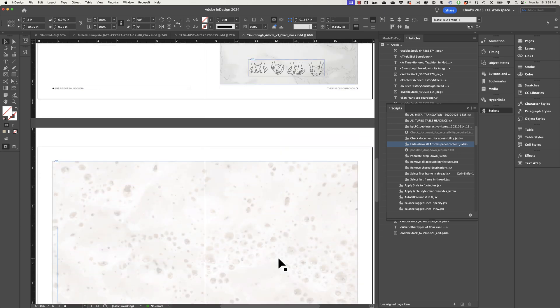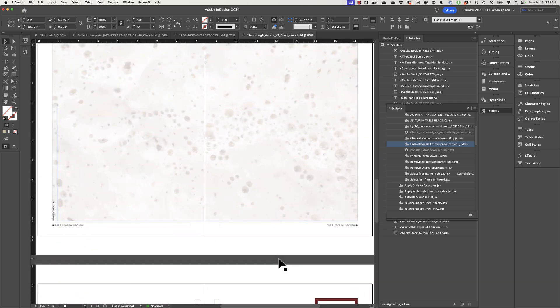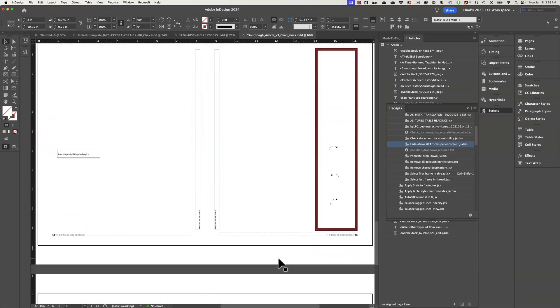Same thing for this illustration down here. But as I get a little bit further in my document, I notice that, oh my goodness, I forgot to add this caption.